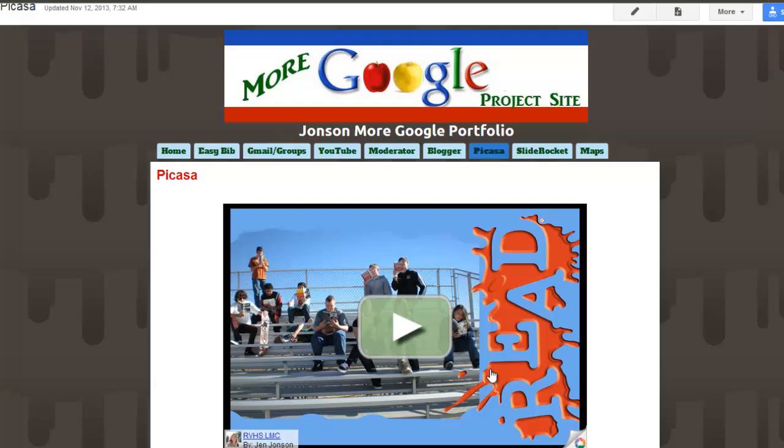That is how you build a Picasa web album and embed it on a Google site. Take a few minutes to build your album and drop it into your portfolio for this class.